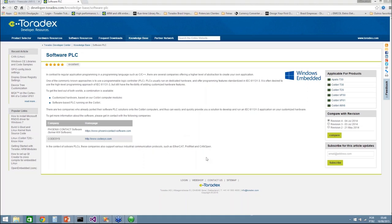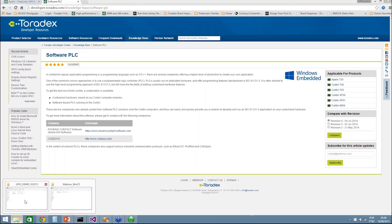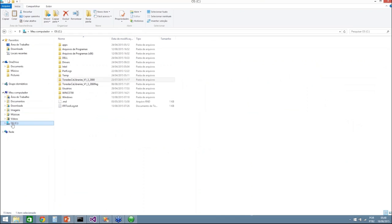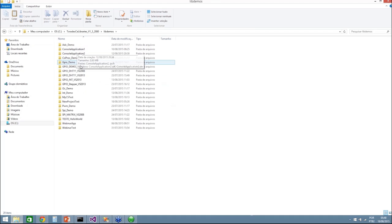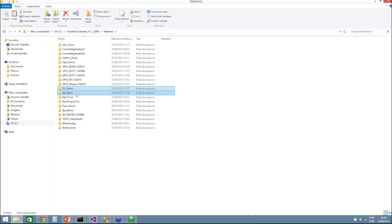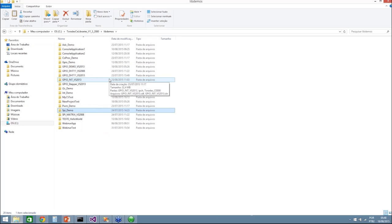Some are asking if we can provide the GPIO and SPI code from this webinar. Actually, when you download our libraries from the Toradex website, inside the zip file you will find lib demos containing the GPIO demo, I2C, Interrupt, PWM, SPI, and many other demos. We will also share the webinar recording over the next week so you can watch or share it with friends.